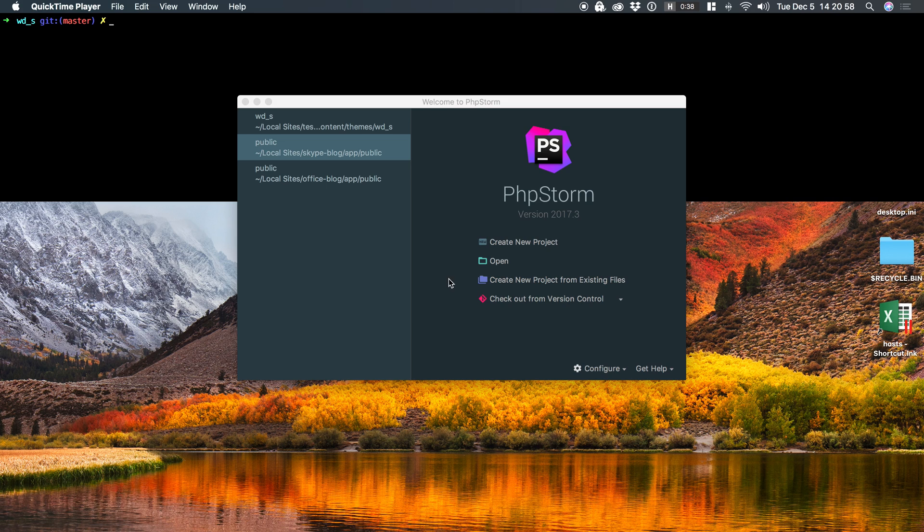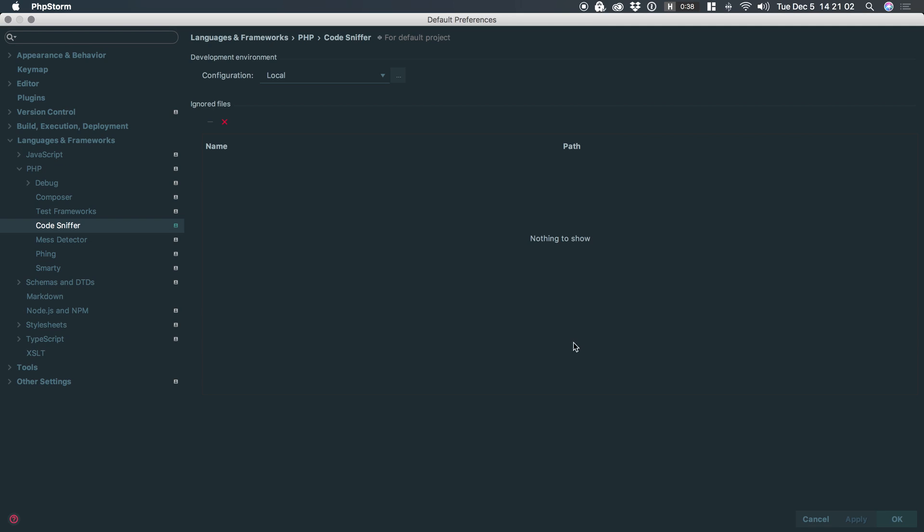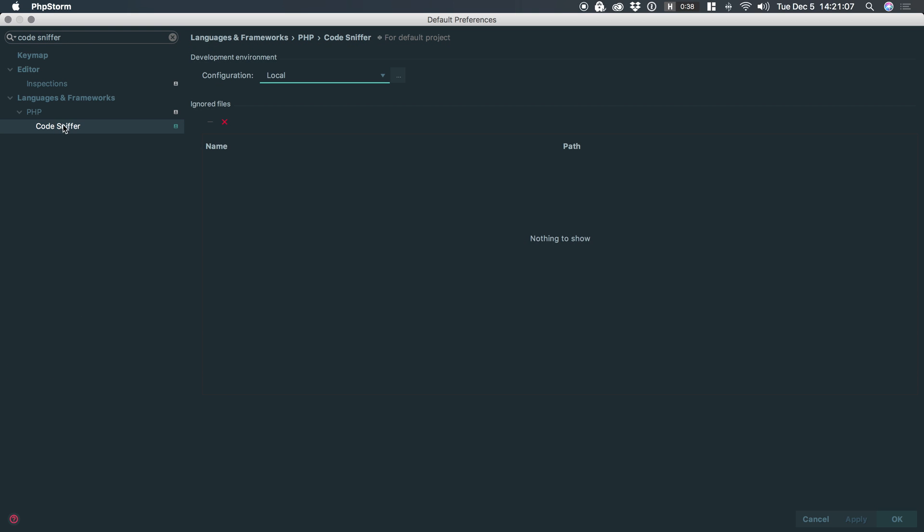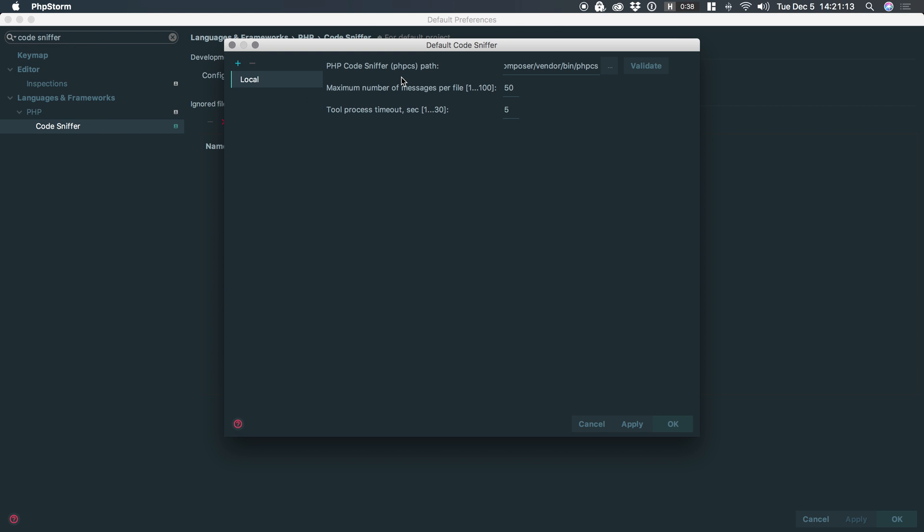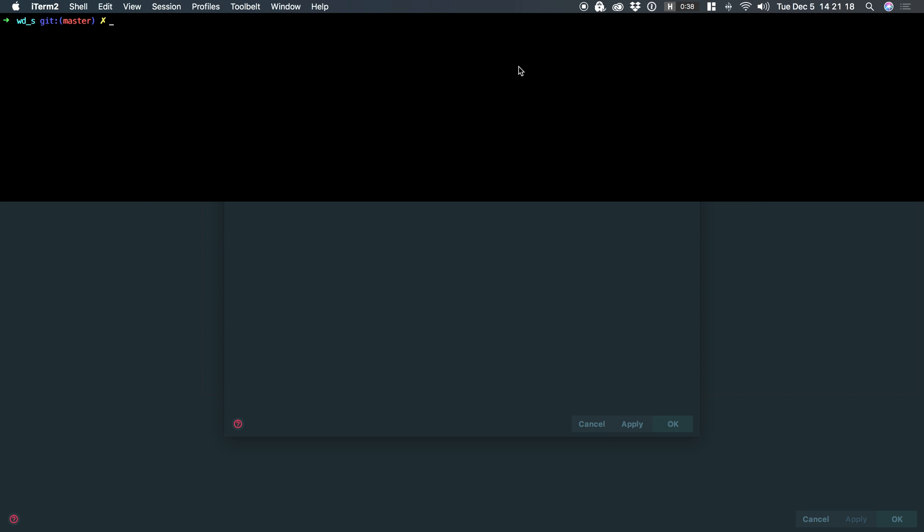So to do that, you need to click on configure and then preferences from your welcome screen. And we're going to type CodeSniffer in search. And it's going to be under phpCodeSniffer. Let's click the box here. Let's pretend that there's nothing in here because there won't be. You'll need to grab the path to your executable.